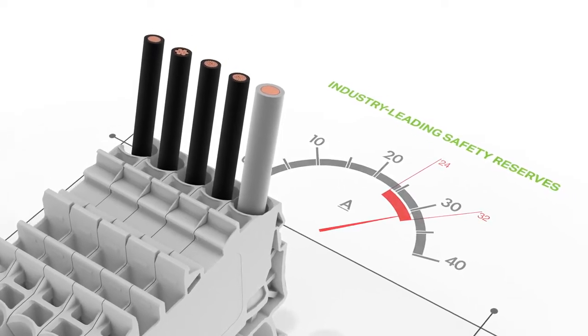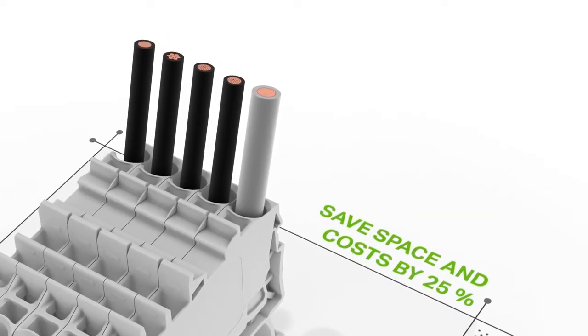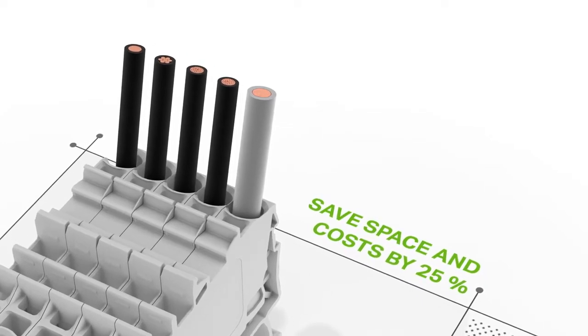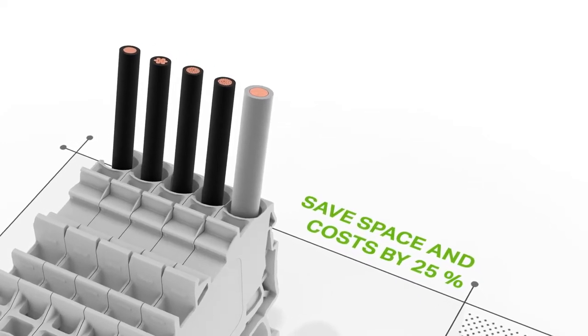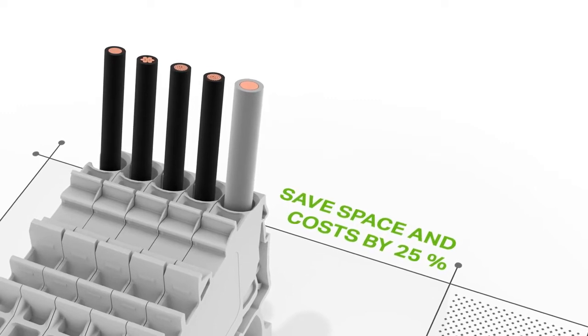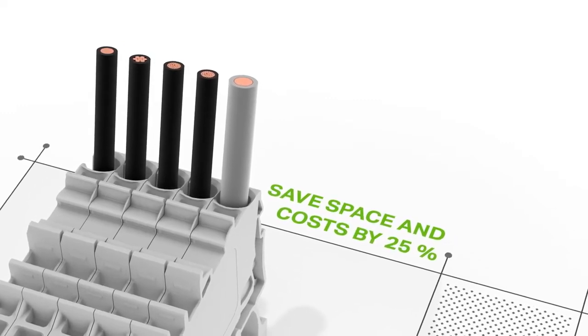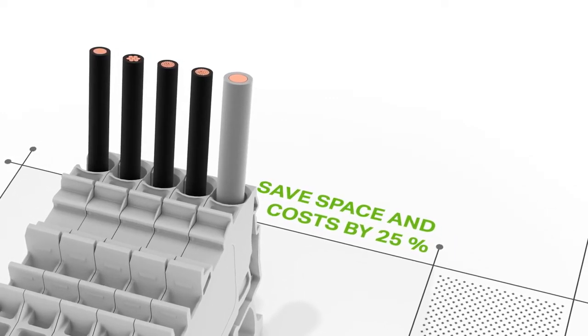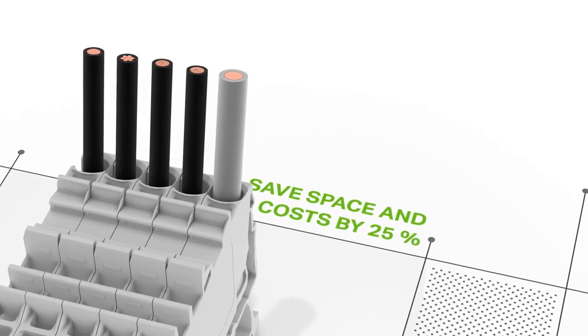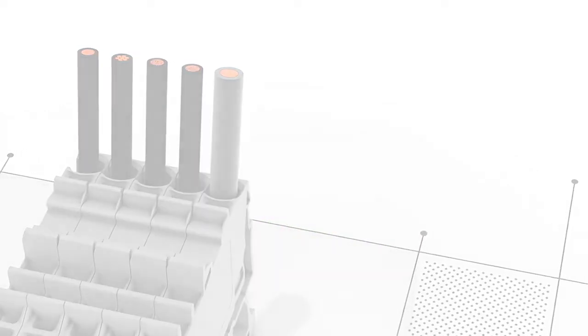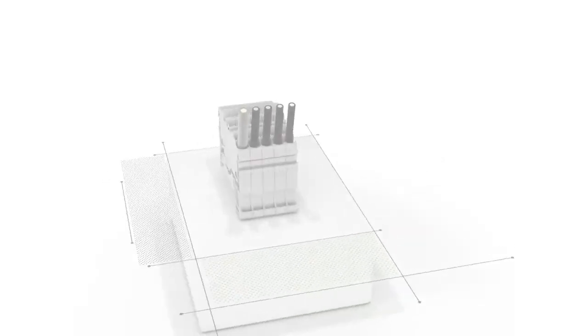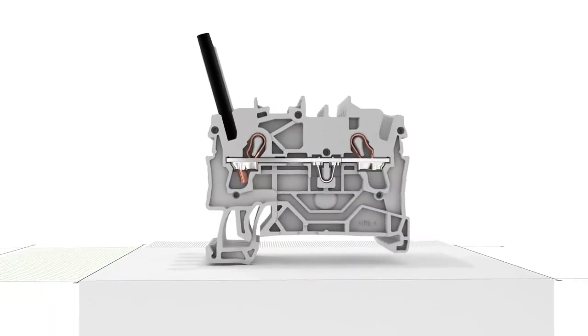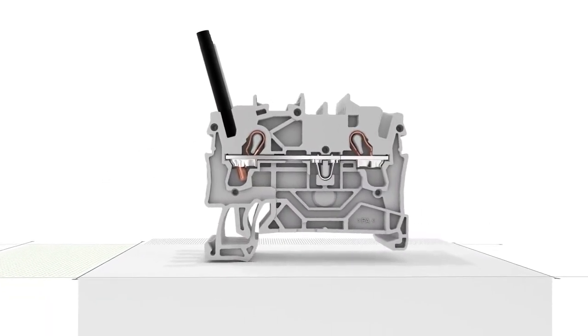Using smaller terminal blocks for larger cross sections and current ratings saves up to 25% more space and money. This advantage provides greater in-the-field wiring flexibility, allowing you to use a 16-square-millimeter terminal block even if the main connection requires a 25-square-millimeter conductor.